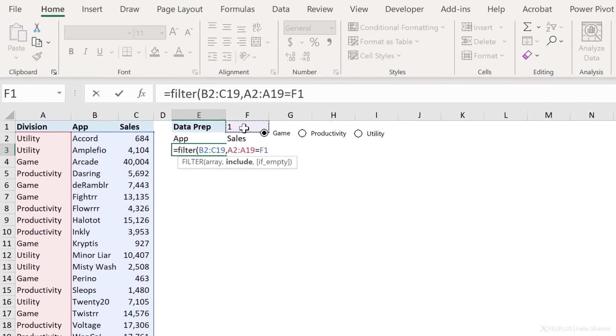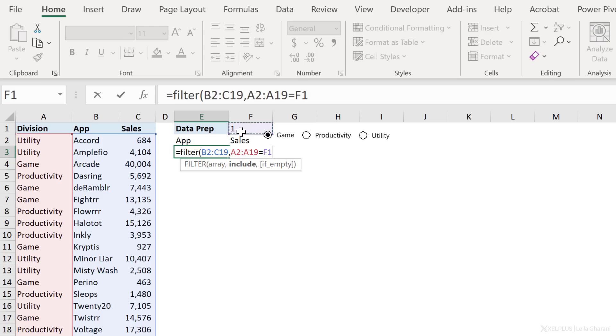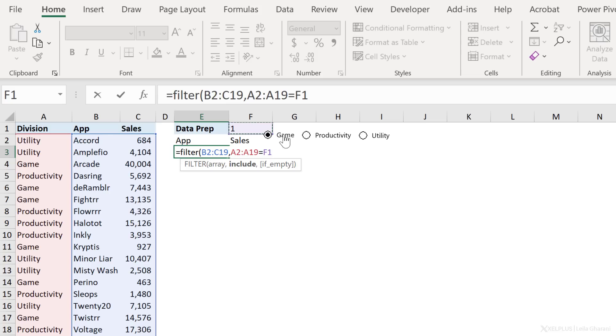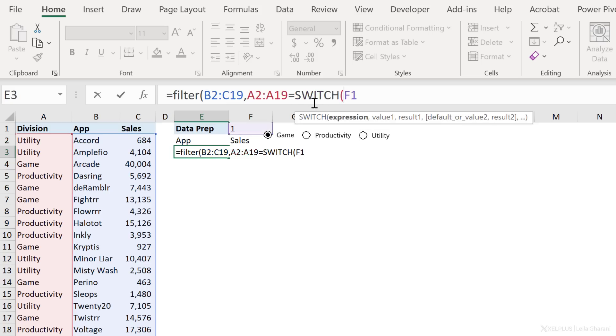Now, what's the problem? Well, division here is reflected as a number. Because game was the first option button that I inserted, it gets a value of one. When I select productivity, it was a second option button. It gets a two. I need to somehow translate these numbers into the divisions. So if it's one, I want game. There are different ways you can do this. One function that I haven't yet covered on the channel is the switch function. So that's the one that we're going to use in this case.